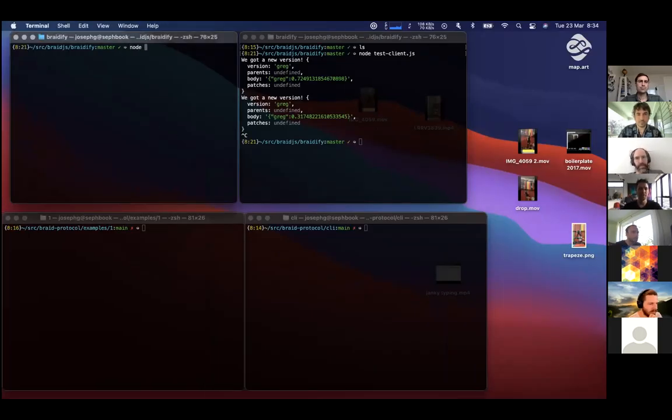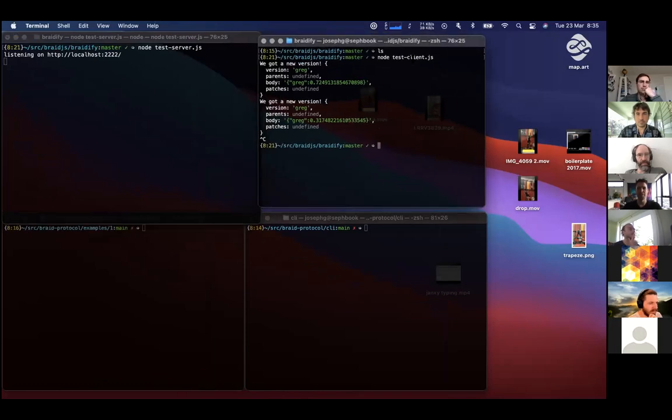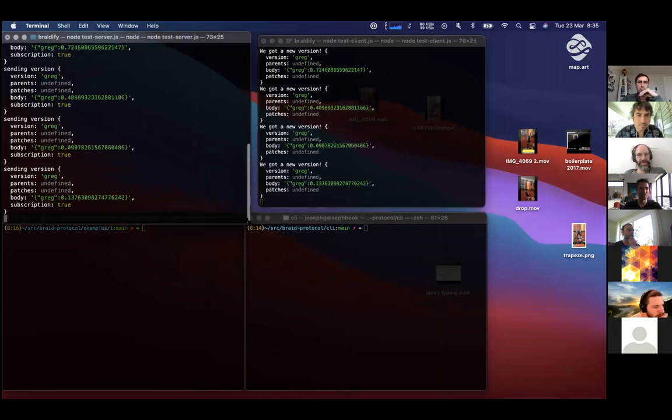Moving on to demos. Seth goes first. There are a lot of demos today so everyone will be kept at or under 10 minutes. Seth shares his screen showing Braidify — Mike's Braidify library. He has a little server running and uses the code from the readme to run a test client, getting back a series of updates. The body is 'Greg' plus a random number from Math.random, updating every second.